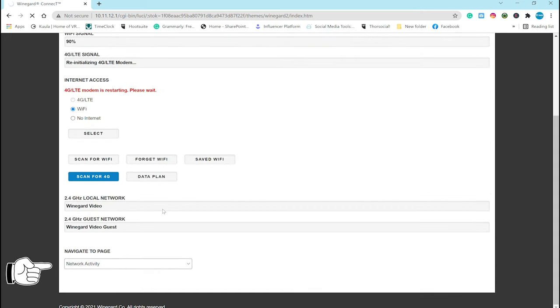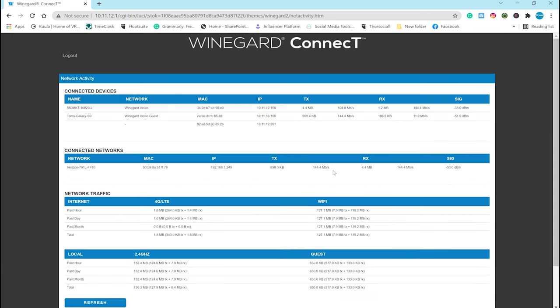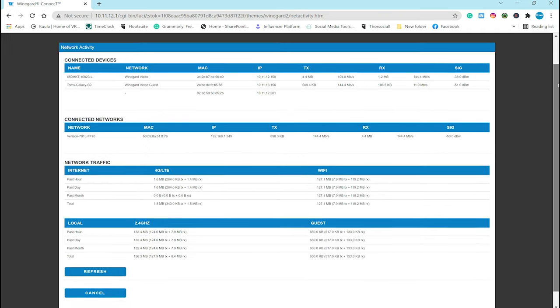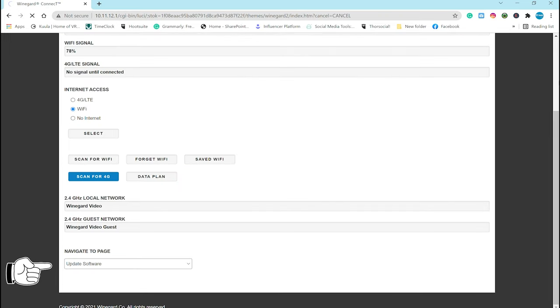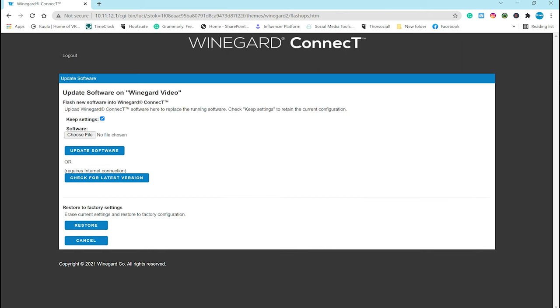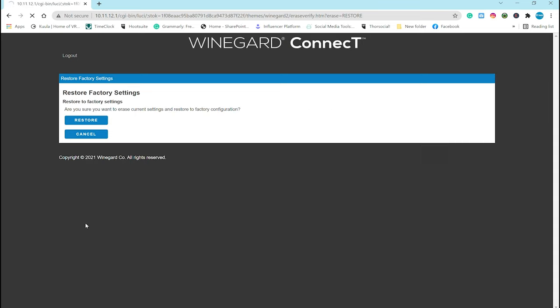Network activity takes you here and shows you every device that's connected and your traffic so you can see who is sucking up all your data. And finally, you can update the software from here. Once you check for and download the latest version, hit proceed and go do something else while it updates. And finally, if you need to do a factory reset, you do that right here.